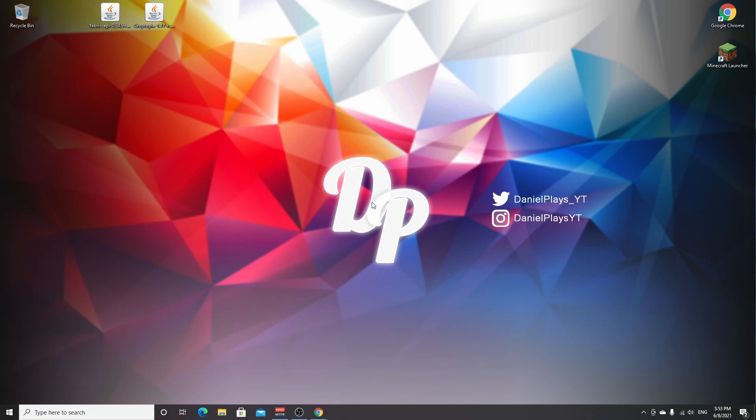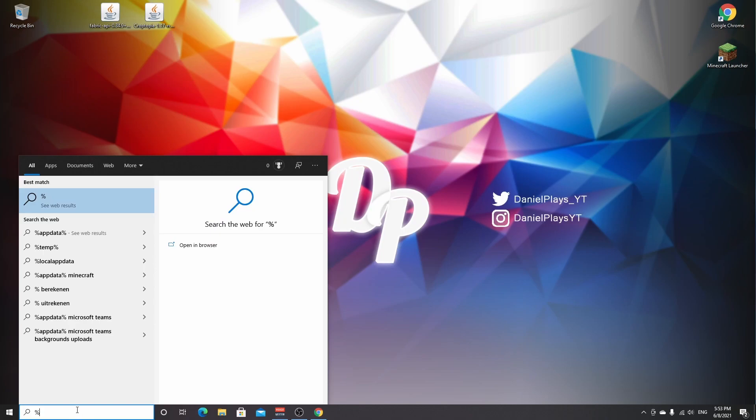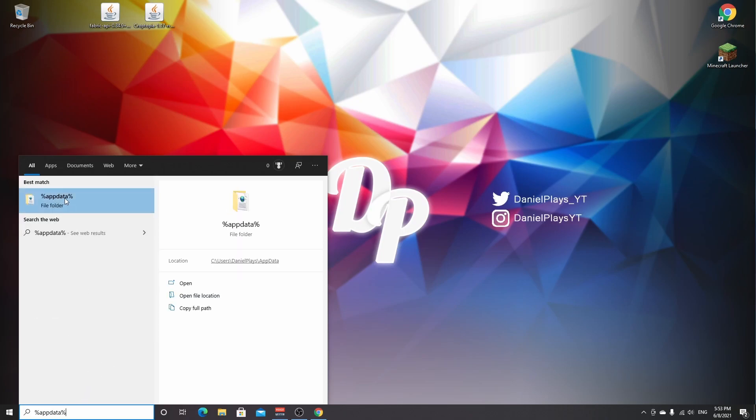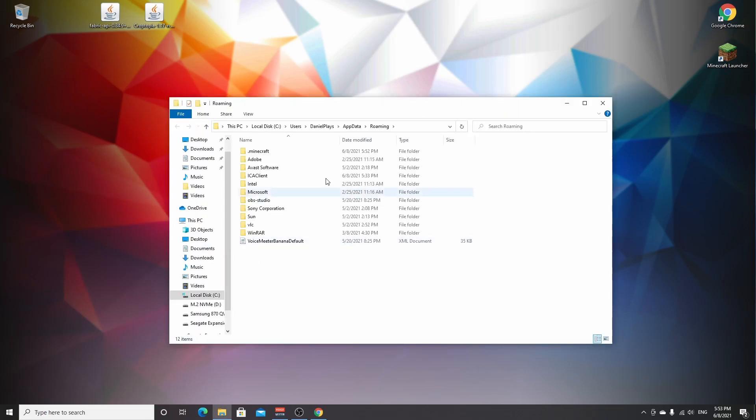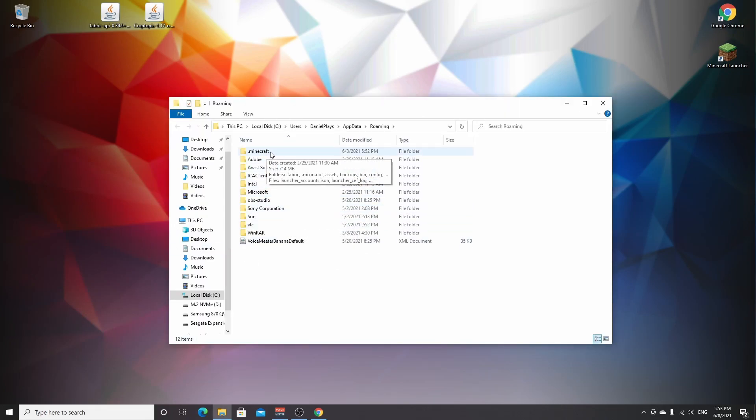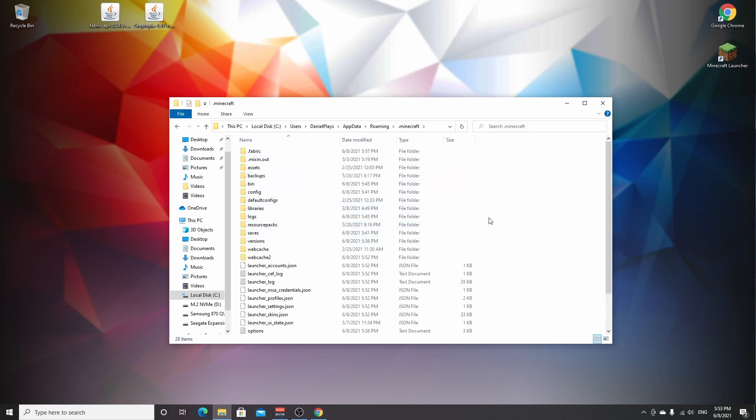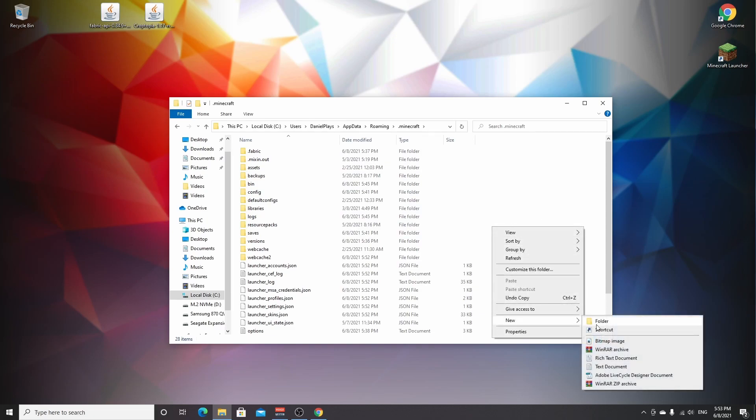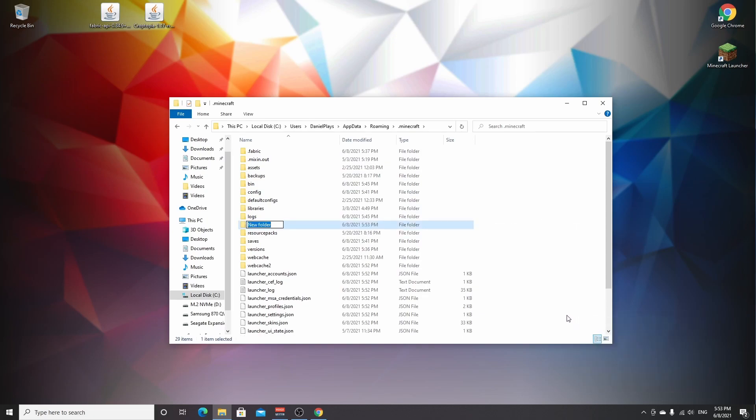So now to install Fabric API and Croptopia, you may be wondering why do we install Fabric API if we already have Fabric mod loader. Well, Fabric API is required by a lot of mods to actually work with Fabric. So what you do to access the mods folder is go to your search bar, type in %appdata%, click this file folder or just hit enter. You'll find yourself with a bunch of folders here. As long as there's a .minecraft folder you can just click it. You need to right click here, new folder, because we're going to create a new folder called mods, lowercase, just like that.